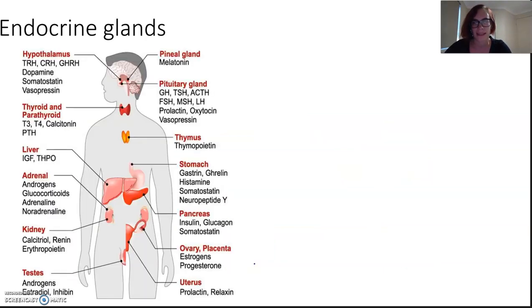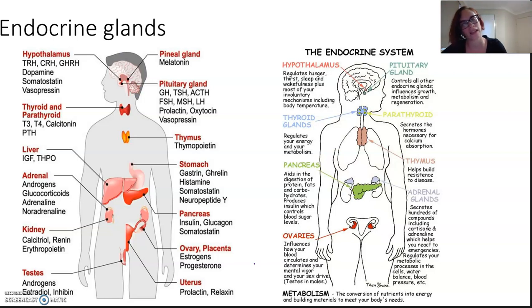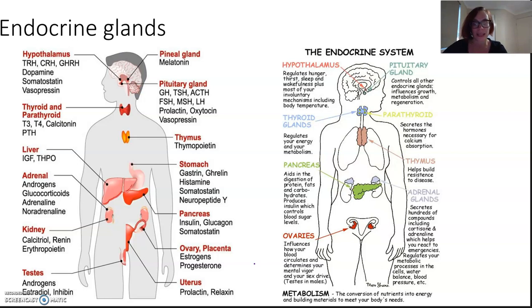Endocrine glands are ductless glands in animals which secrete hormones into the bloodstream, from where they can enter into tissues as well. The main endocrine glands include the pineal gland, the pituitary, the parathyroid glands, the thymus, the adrenal glands, and the ovaries and testes — though there are so many more.